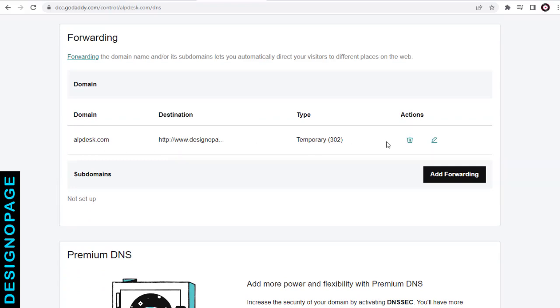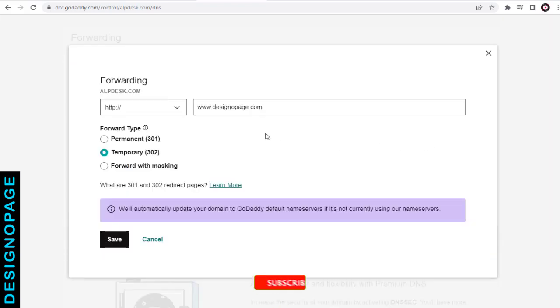If we wish to change the domain forwarding entity, we can click this edit icon and add a new forwarding website here.